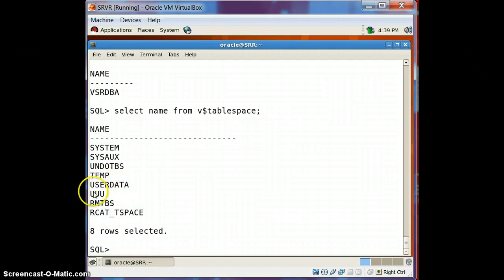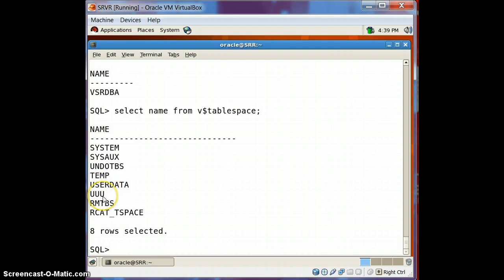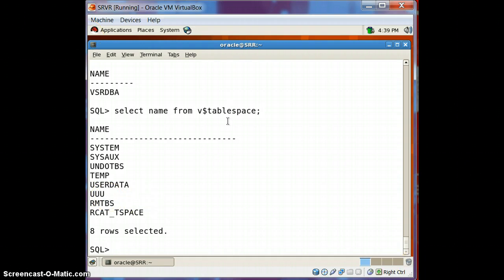These are the tablespaces which are available at this time. Here you can see the tablespace name 'UUU'. We are going to rename this tablespace as well as its associated data file. We are going to rename both the tablespace name and the data file name. Let us see the data file associated with that tablespace.